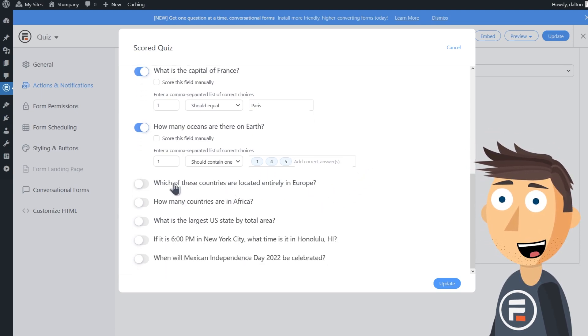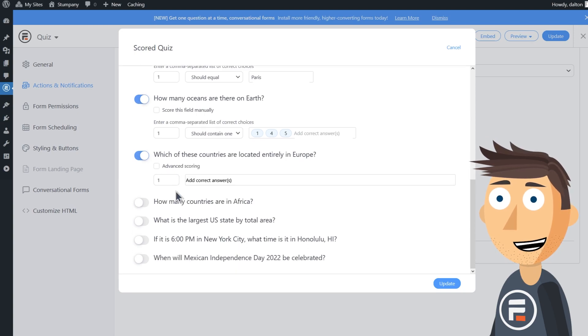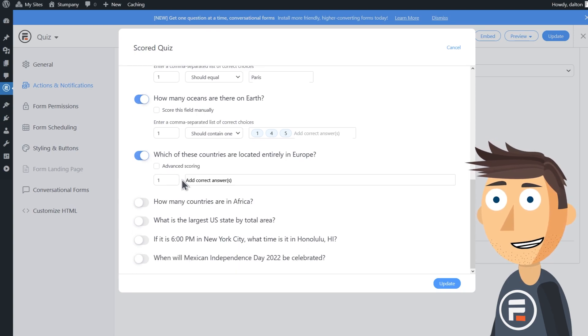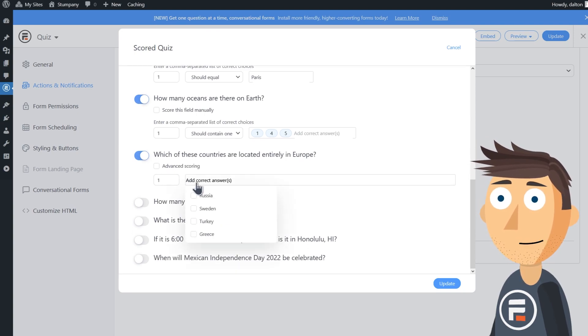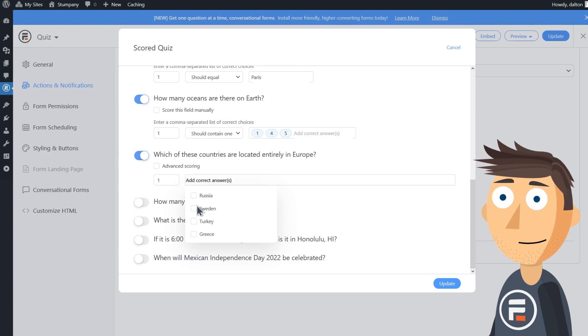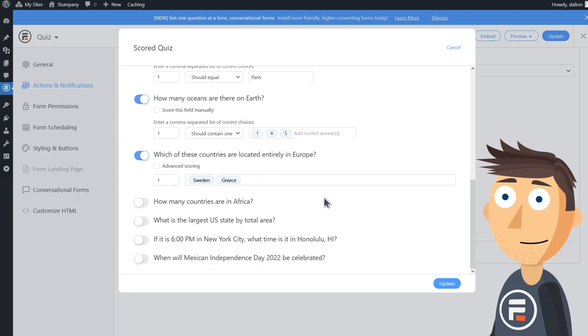For the checkbox field, which of these countries are located entirely in Europe, we need to make sure we select both of the correct answers because they won't get credit unless they choose both Sweden and Greece. There are 54 countries in Africa.